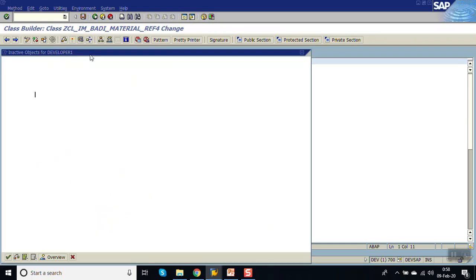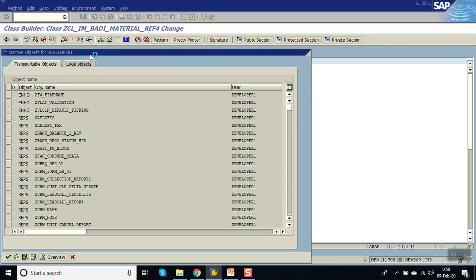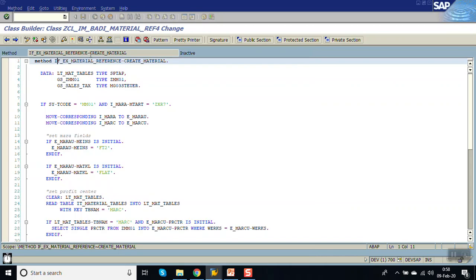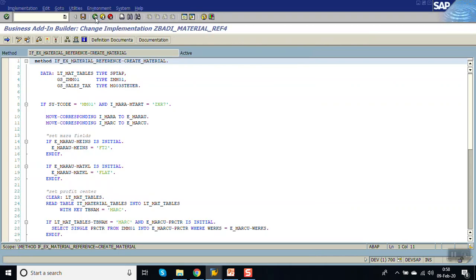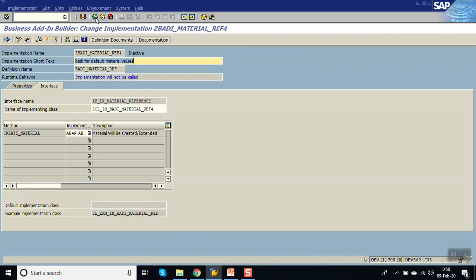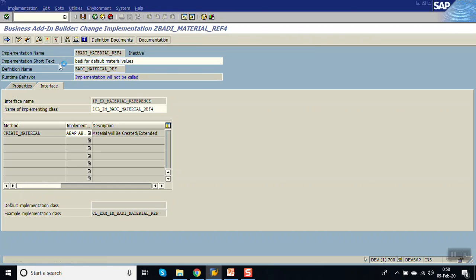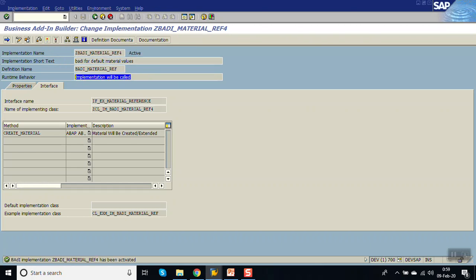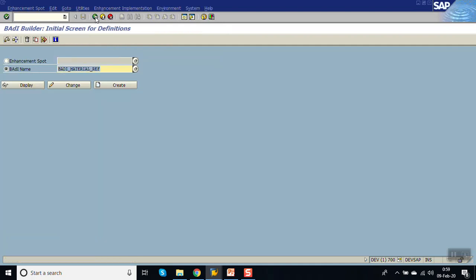In this way we have written the logic for putting the default values. Now save and activate. Go back and activate here. You can see the implementation will be called. So in this way we have implemented the BAdI.